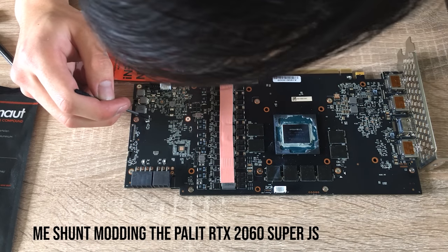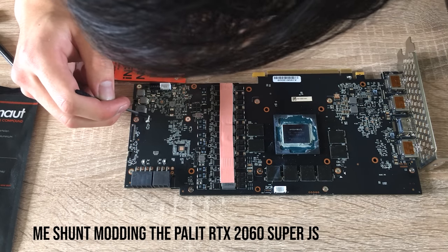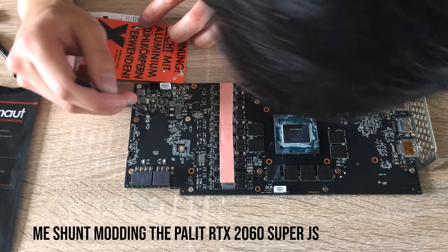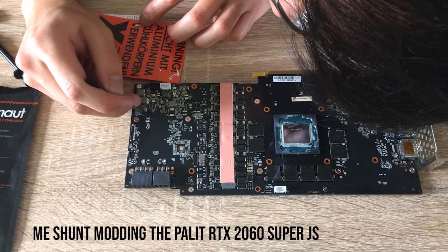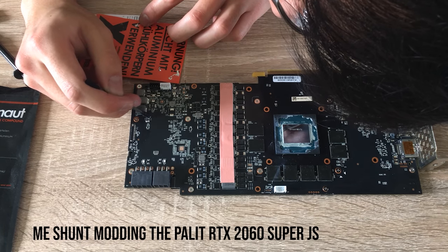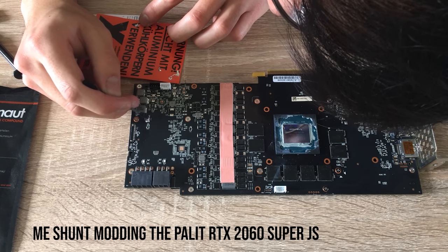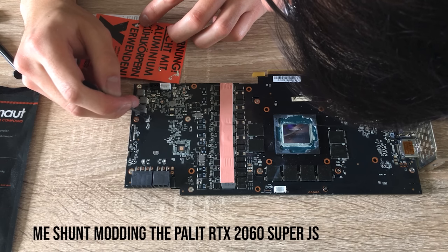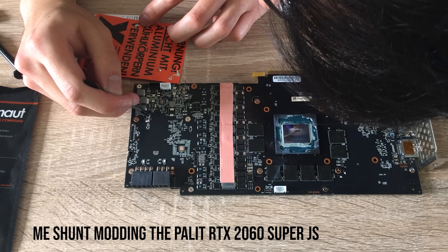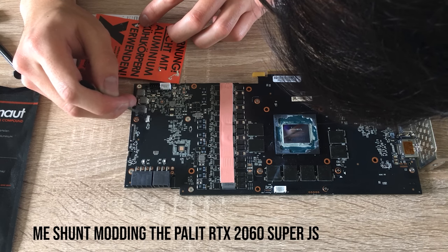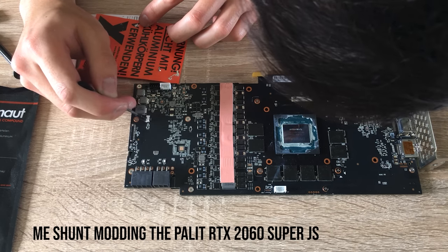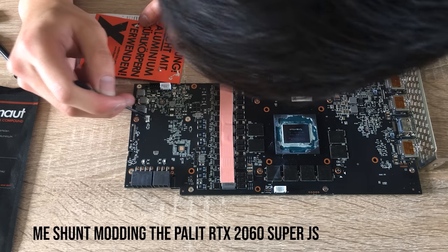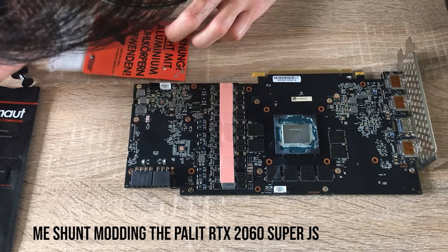But for people who don't overclock, a stronger VRM will mean it'll be stressed less and will run cooler, as well as the fact that a stronger VRM will usually mean it's using better quality components, which is going to last longer with all things equal.